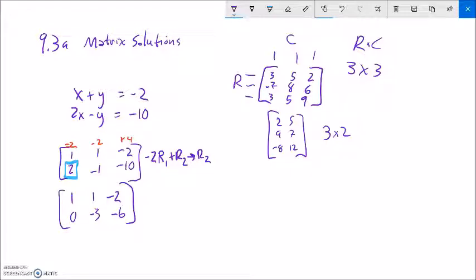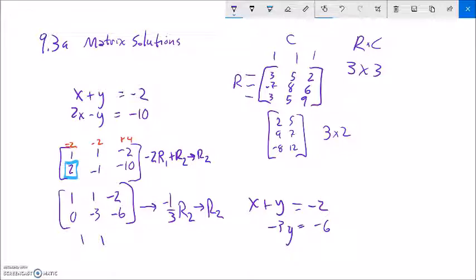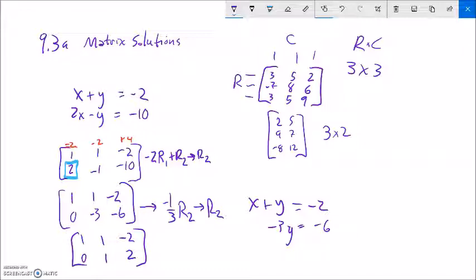Writing this back as a system, the first equation is x plus y equals negative 2, and now I have 0x minus 3y equals negative 6. I can back-solve from here. This approach is not necessarily the most effective on a 2x2, but it's a good way to learn how to use matrices. I could also go further — since I want this to be 1y, I can take negative one-third of row 2 and put it back into row 2. Dividing by negative 3 makes this 1, and that makes the solution 2. So y is 2, and I can back-solve for x.